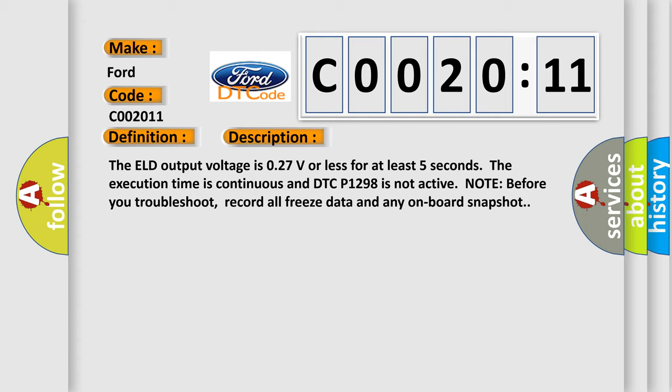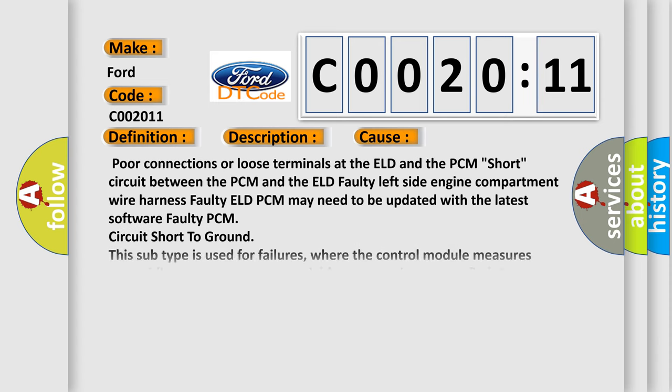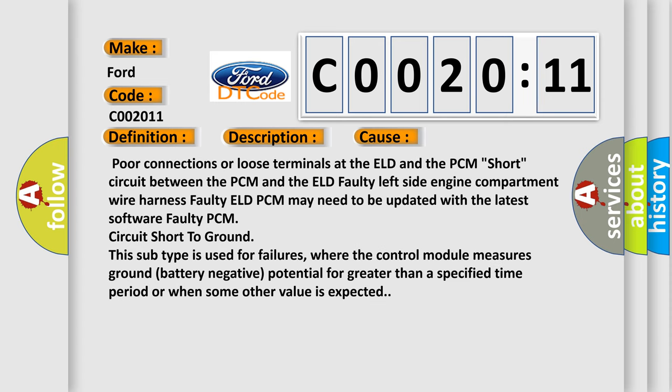Note before you troubleshoot, record all freeze data and any onboard snapshot. This diagnostic error occurs most often in these cases.